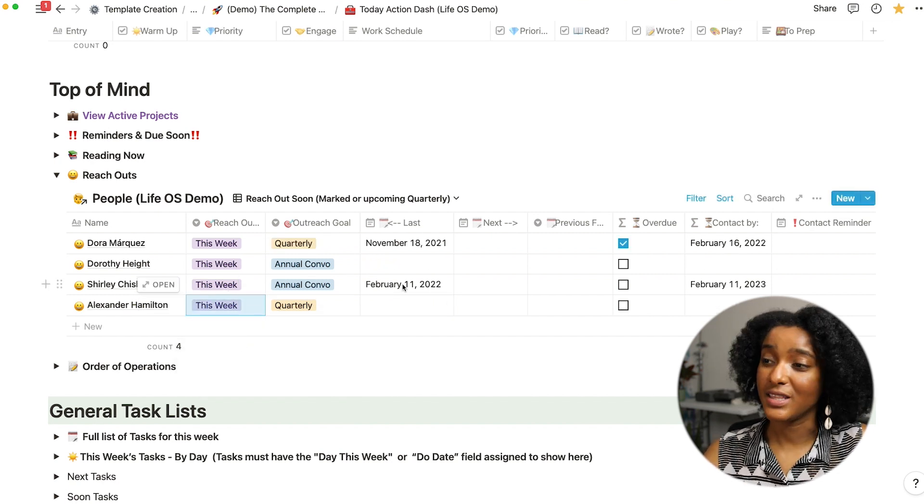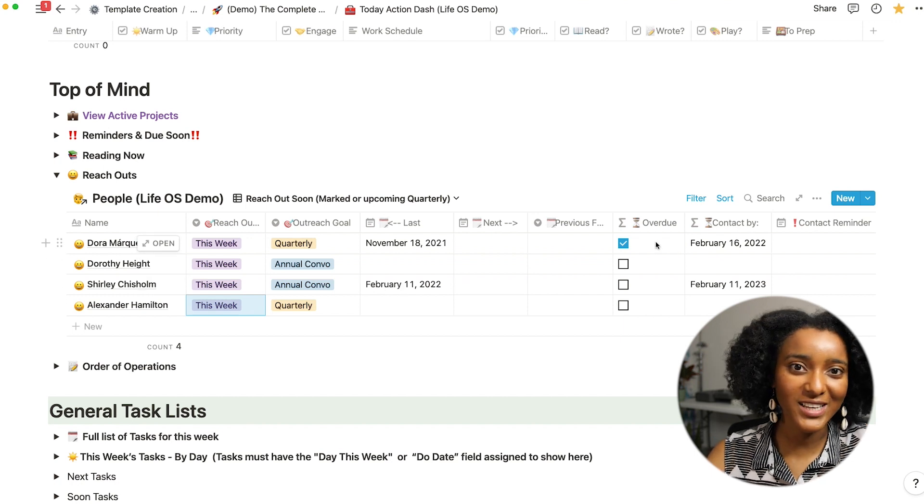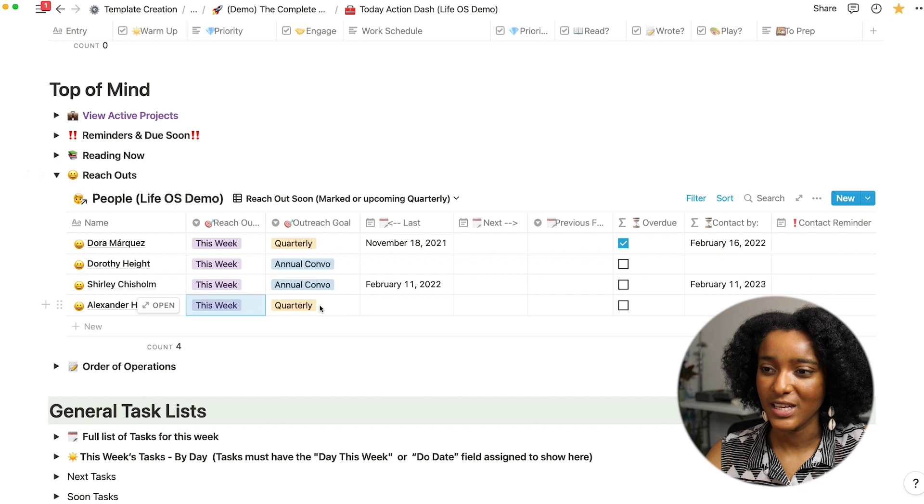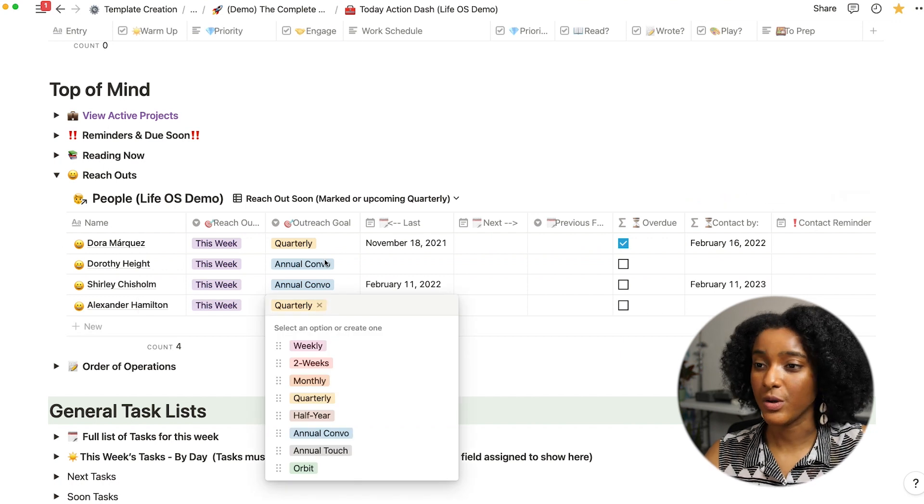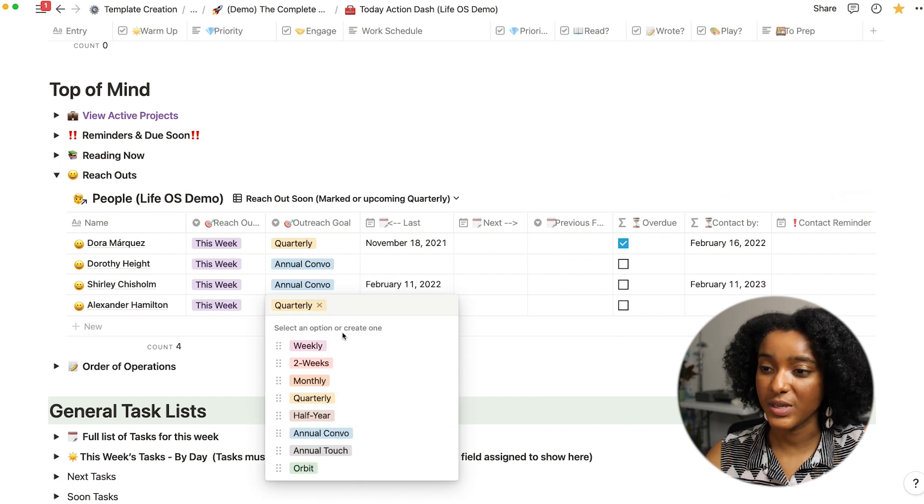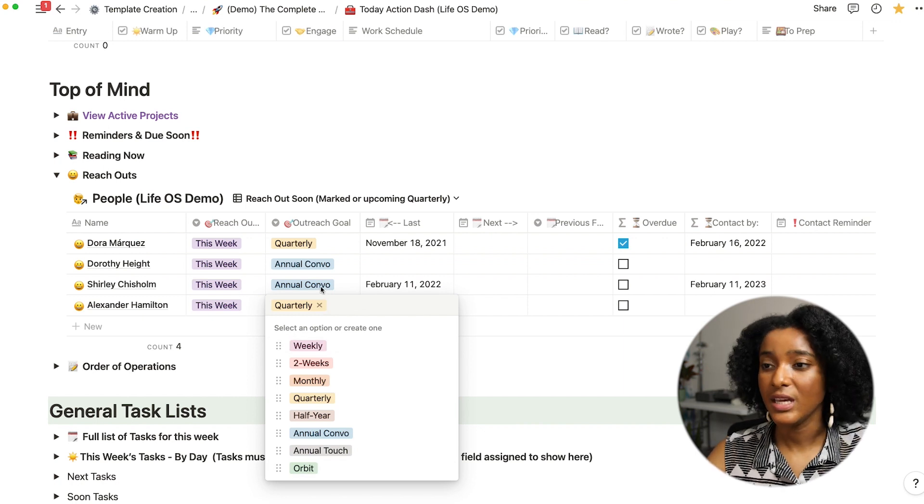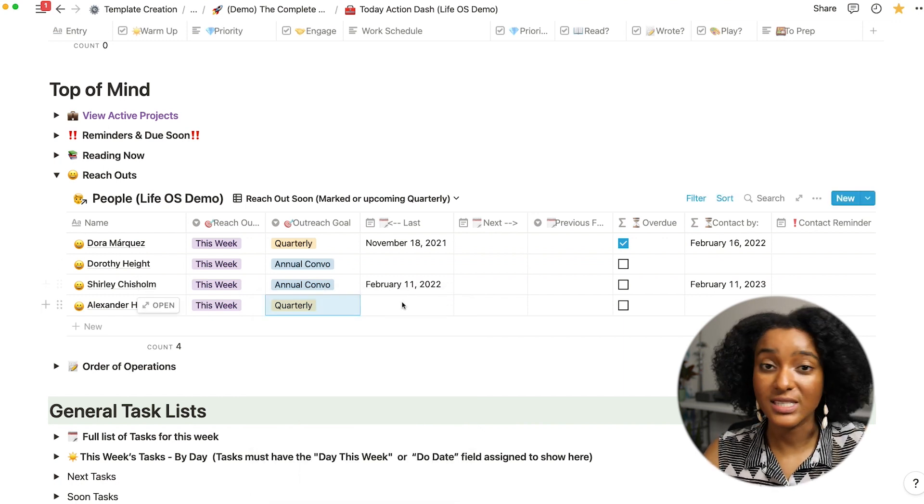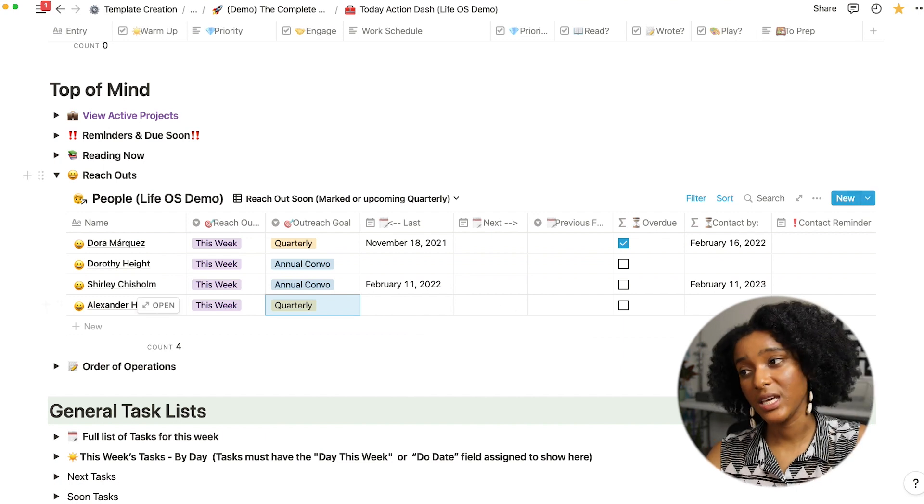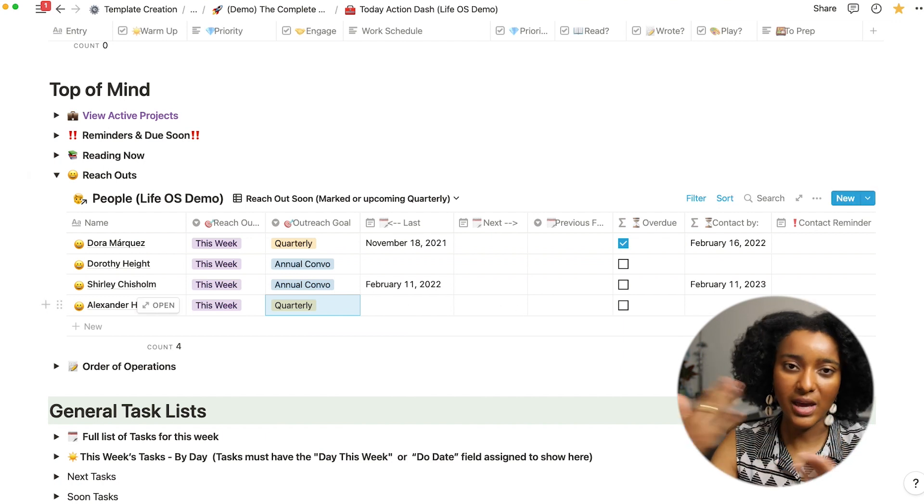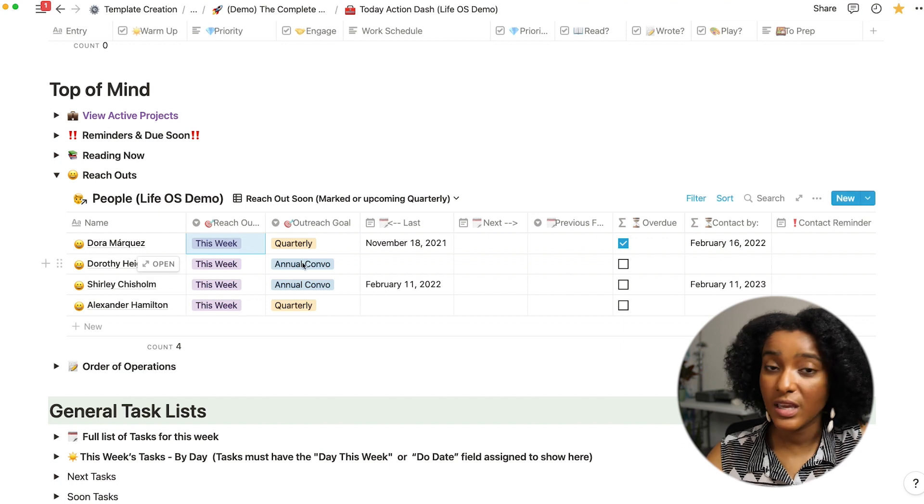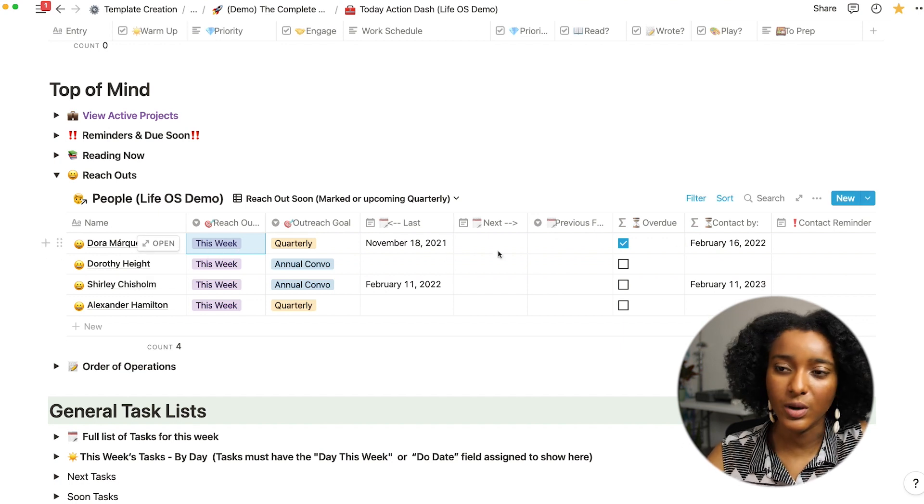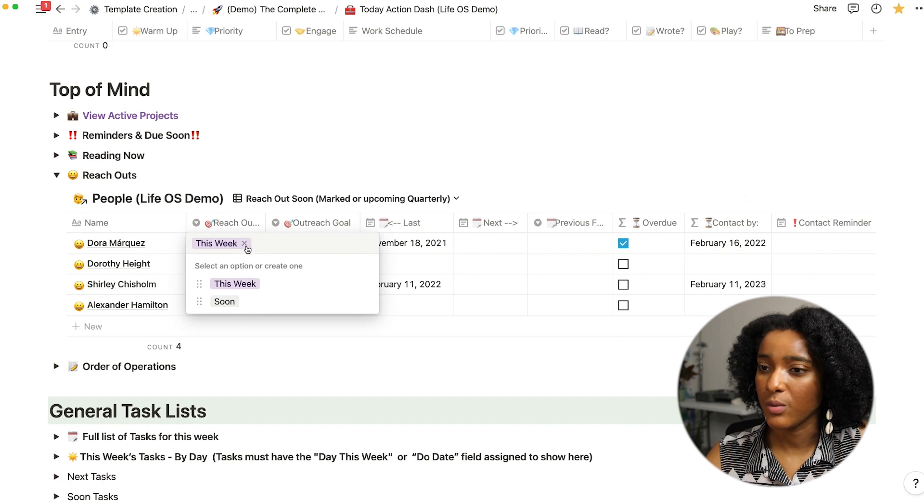So this overdue formula is fairly fancy as you can imagine because it's interacting with this drop-down. So the formula calculates based on these words what time frame that would be and then based on the last date that I saw the person when the next date would be and then does the math. In the way these formulas work if I put in the next date then the overdue quality disappears.